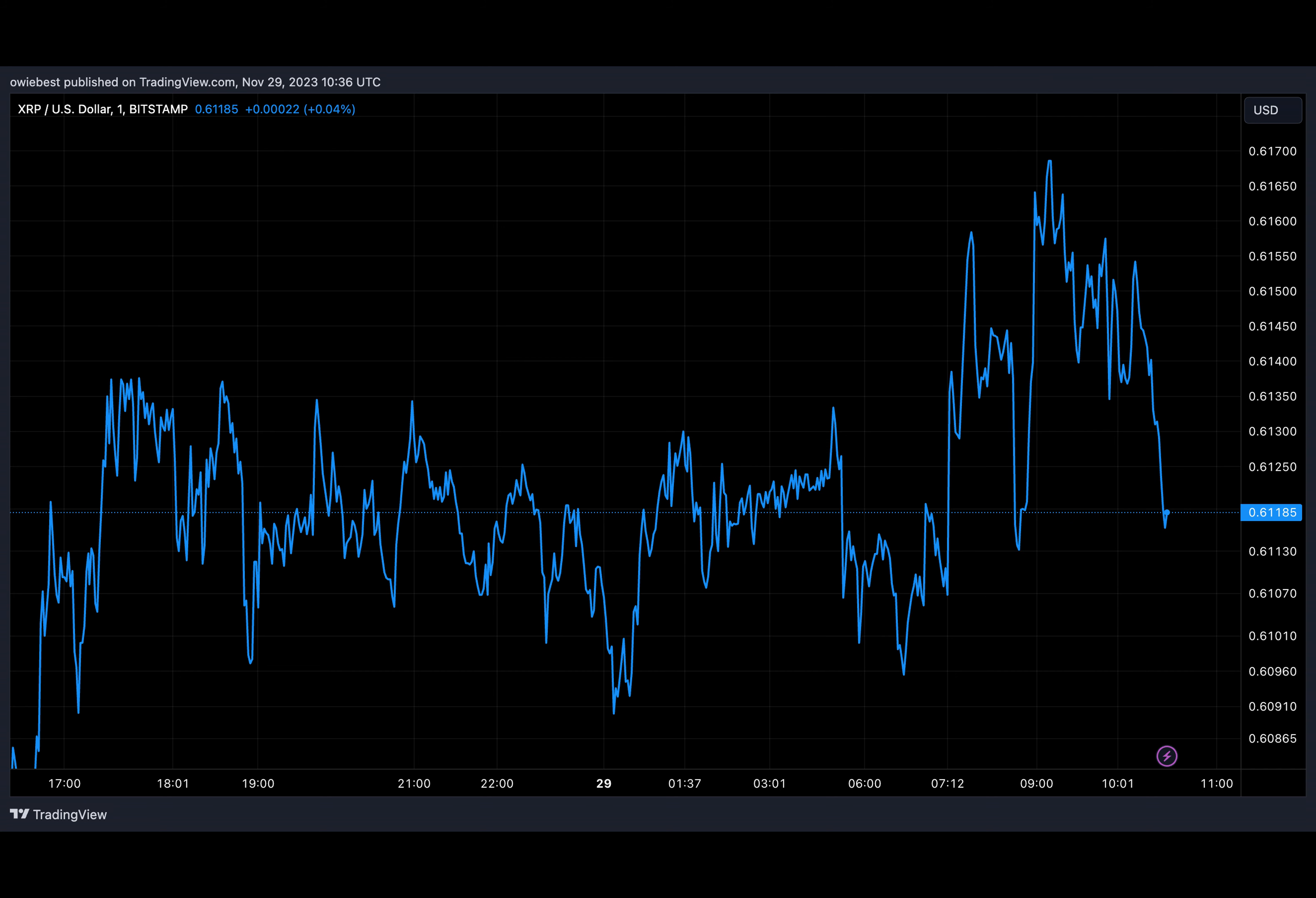Crypto analyst CryptoInsight UK recently shared his thoughts on that happening. Without directly stating if a repeat could happen, he outlined several factors that put XRP in a better position than before.